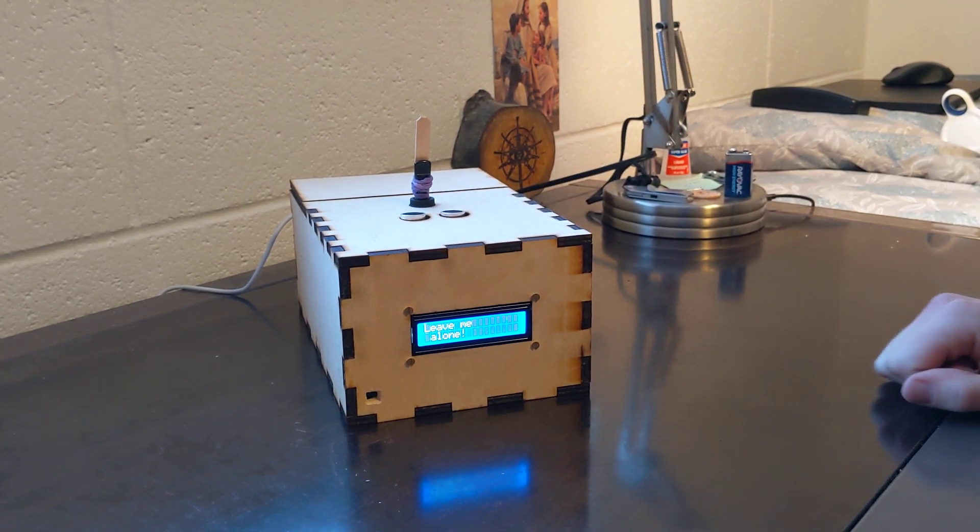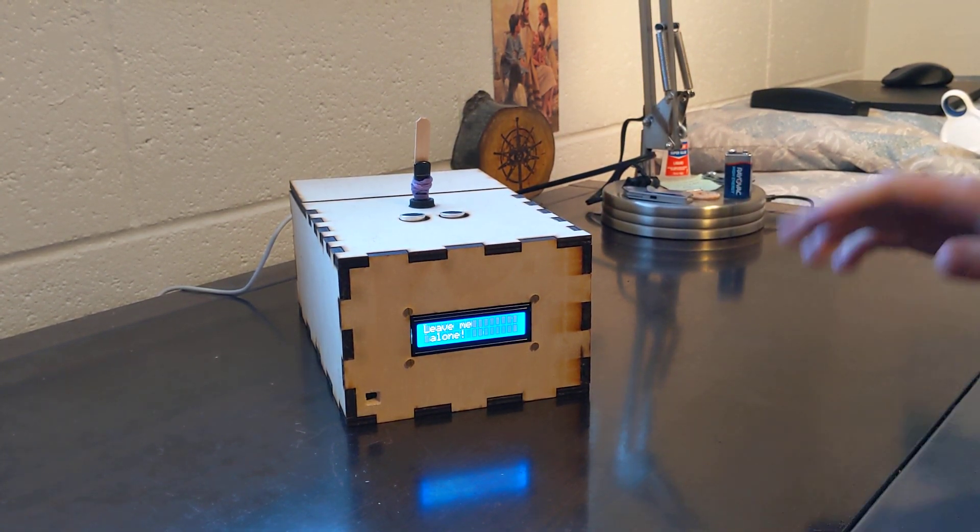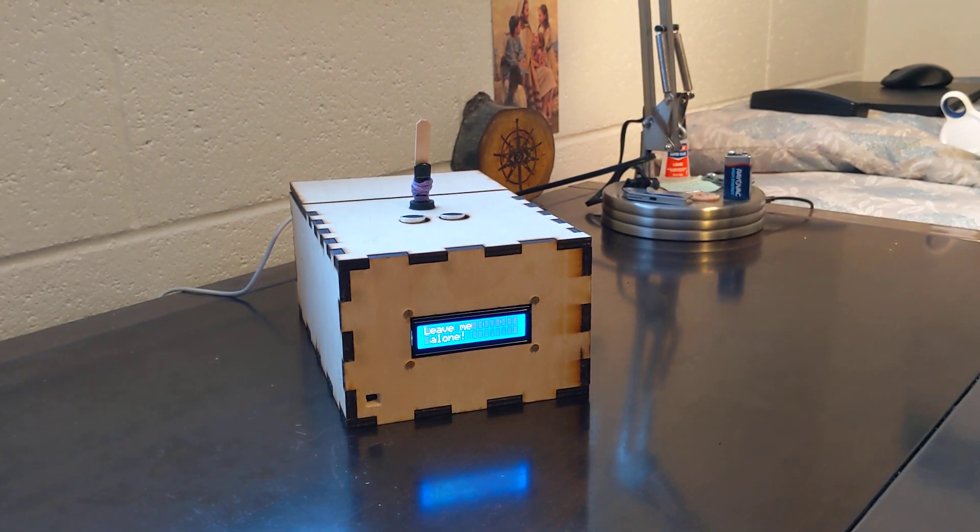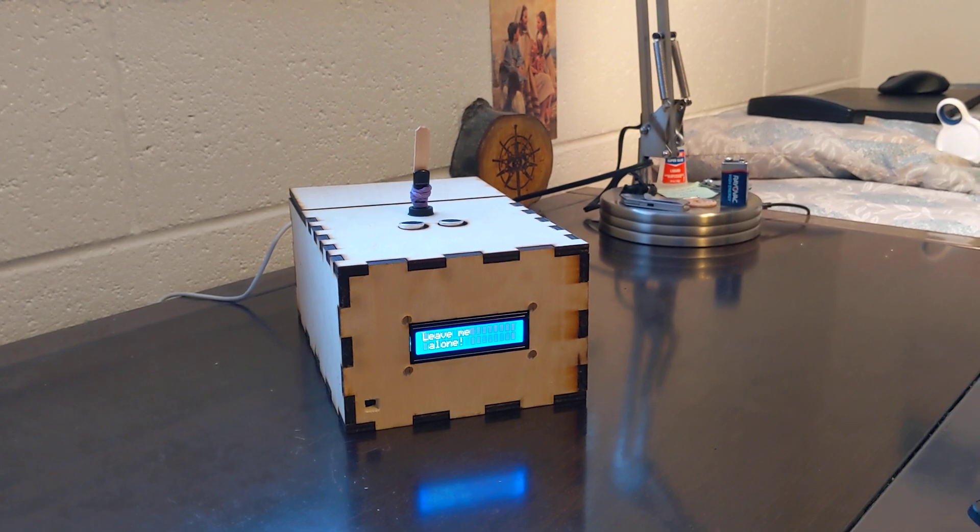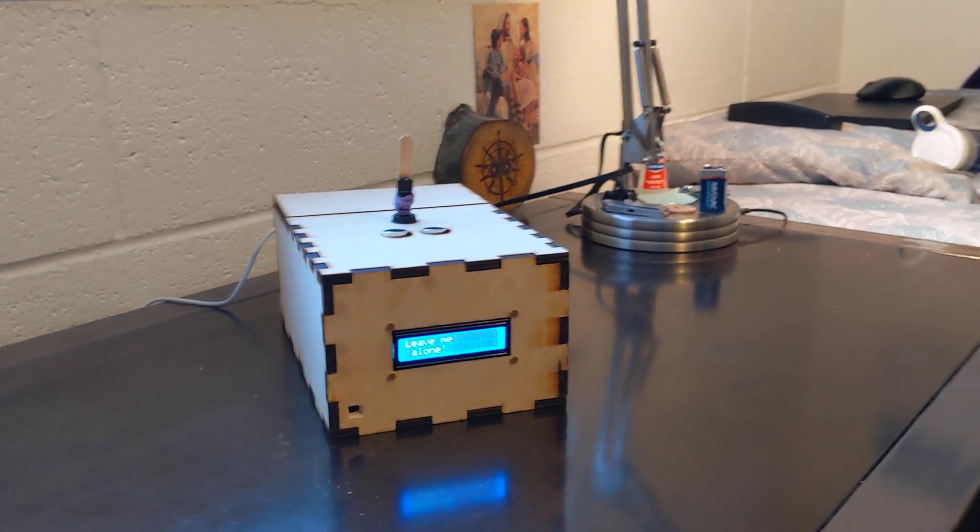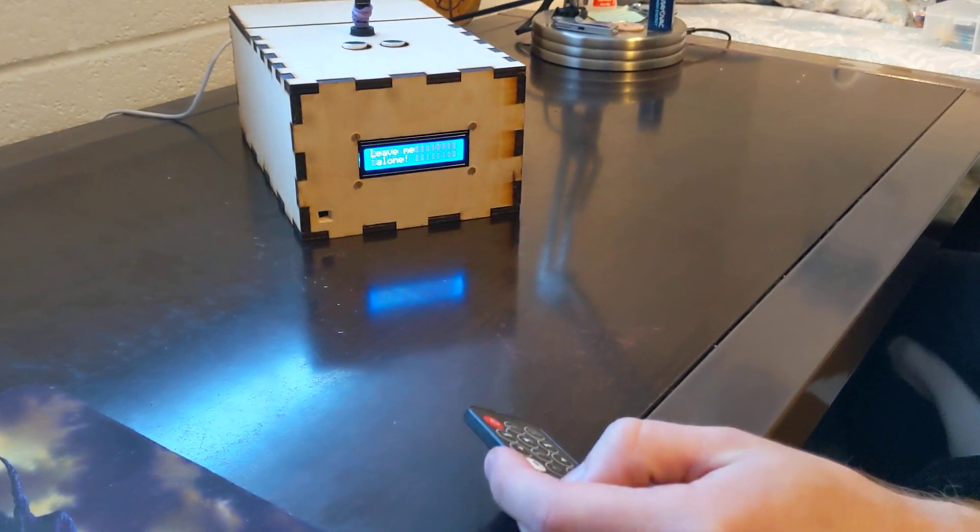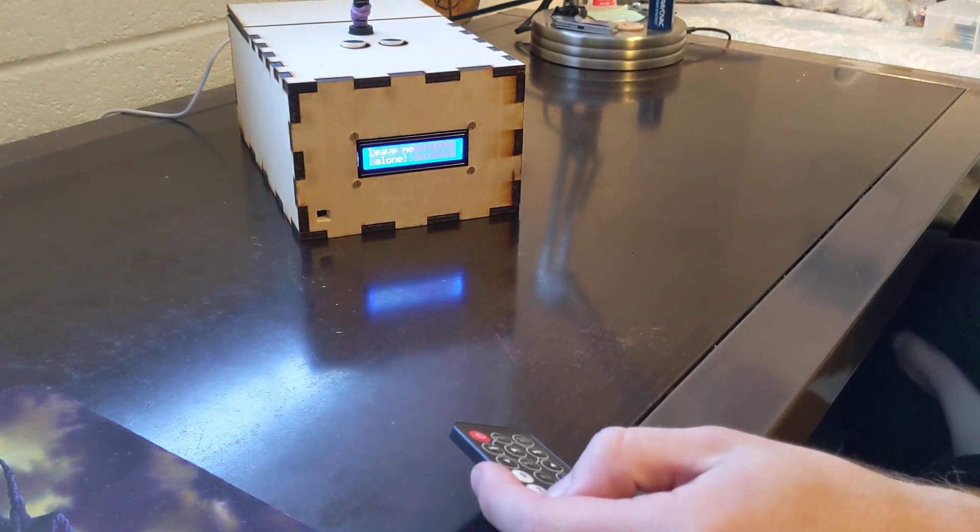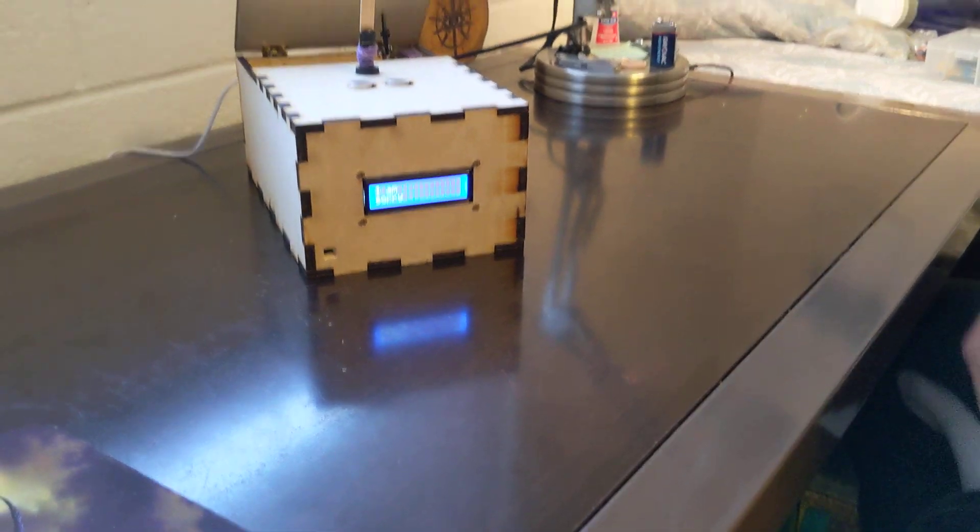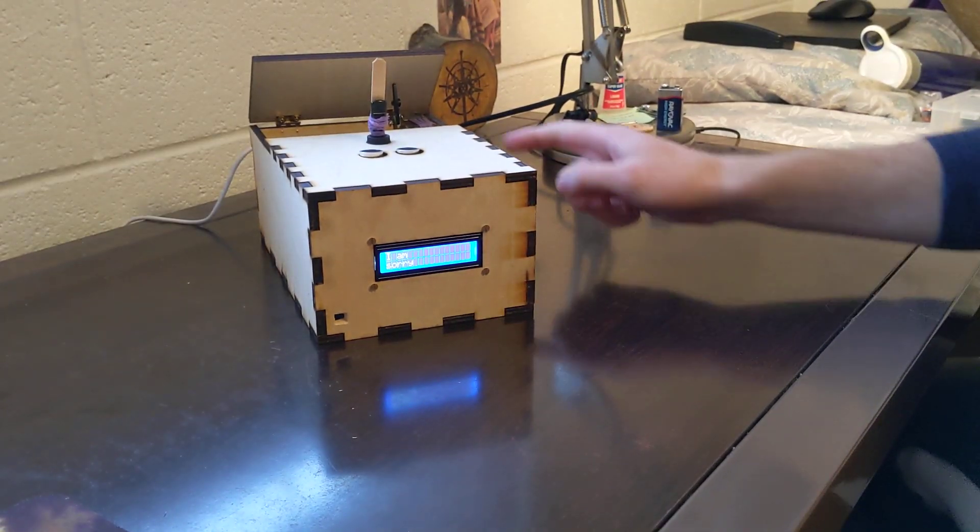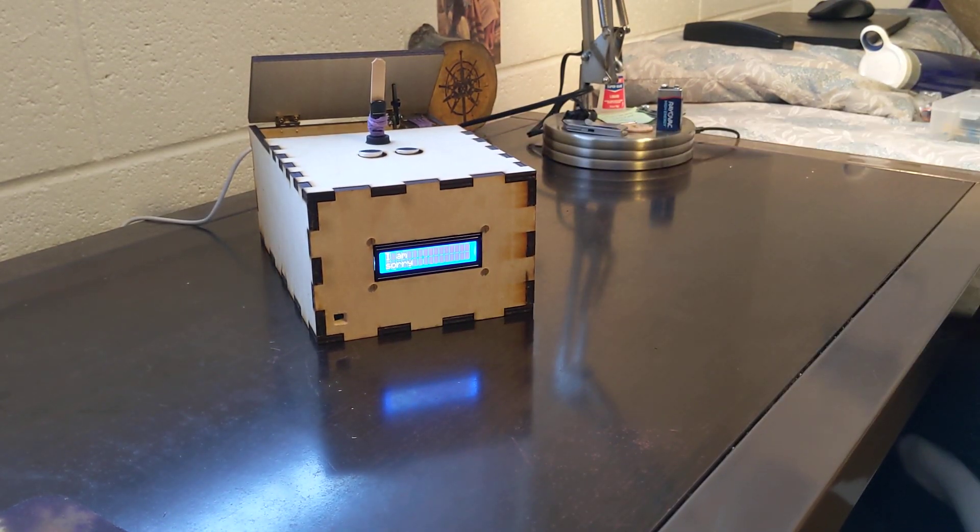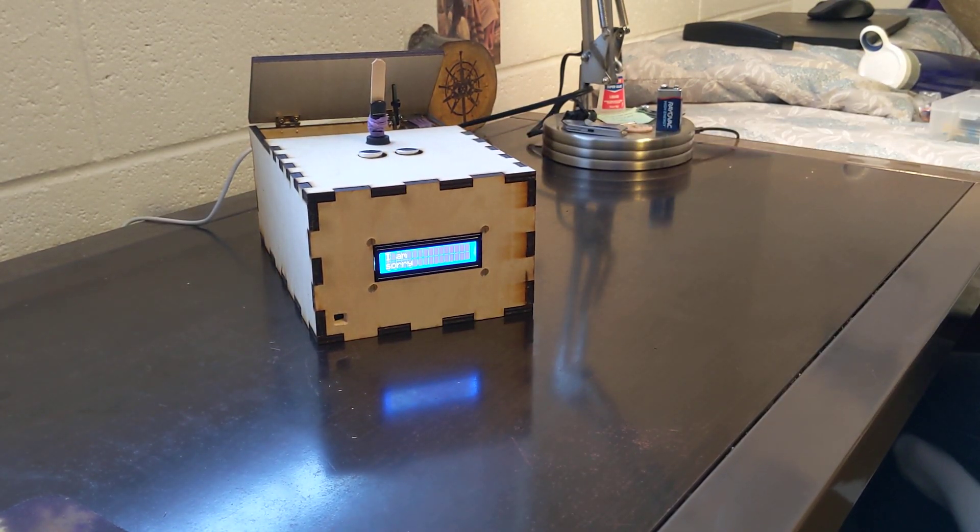Now if you get tired of being insulted and you want the box to apologize, then you just press number 4 on the IR remote and he says I am sorry and he tips his hat to you for 5 seconds.